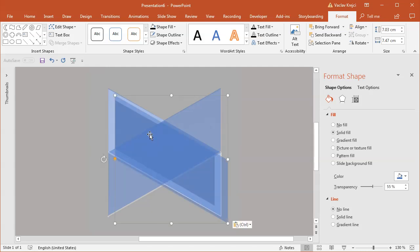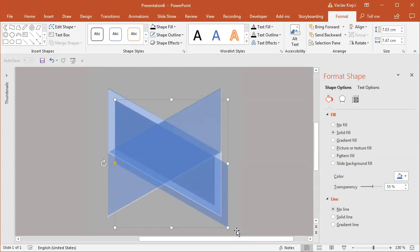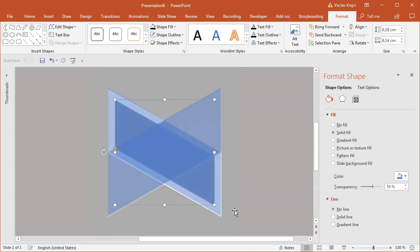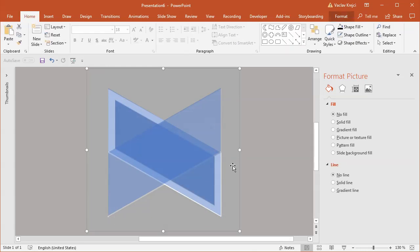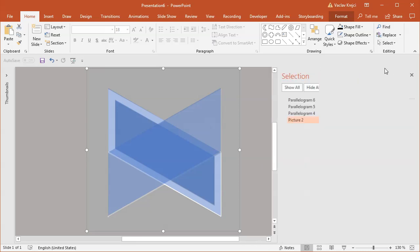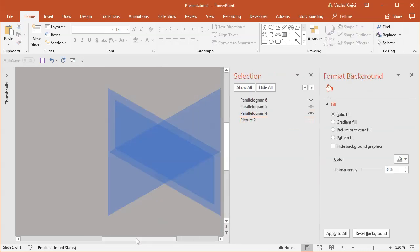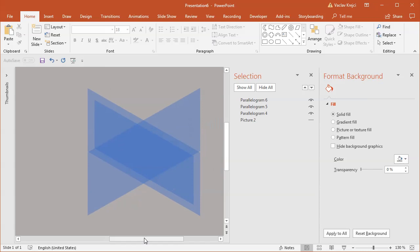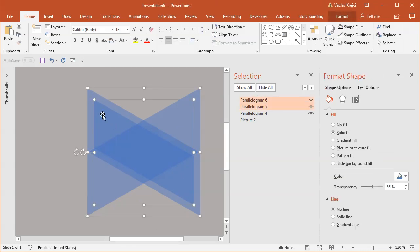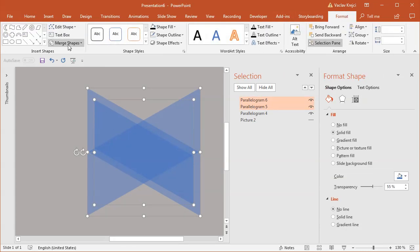I'll hide the picture temporarily so I can see my shapes better. Everything seems fine, so I'll select both shapes, go to Format, Merge Shapes, Subtract. I'll move the picture to the side.